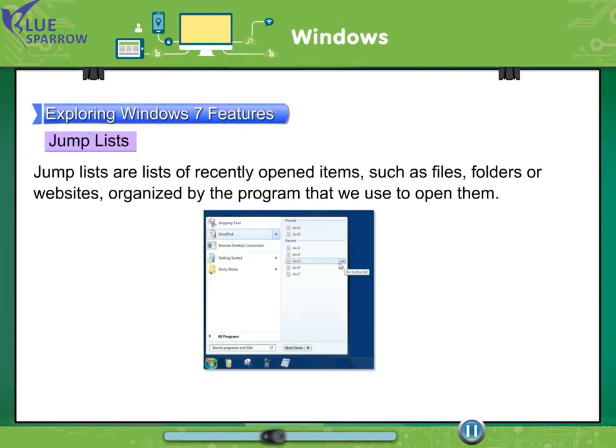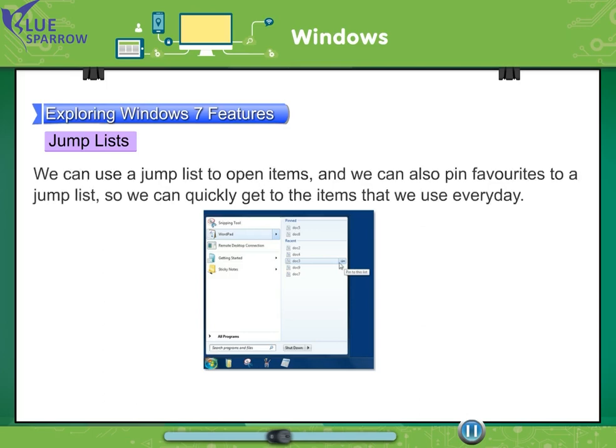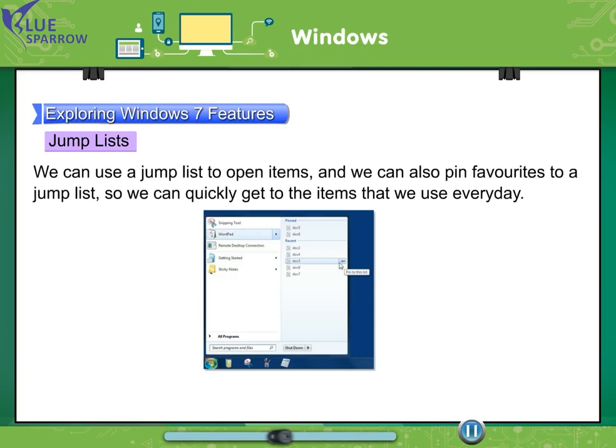Jump lists. Jump lists are lists of recently opened items such as files, folders or websites organized by the program that we use to open them. We can use a jump list to open items and we can also pin favorites to a jump list. So we can quickly get to the items that we use every day.